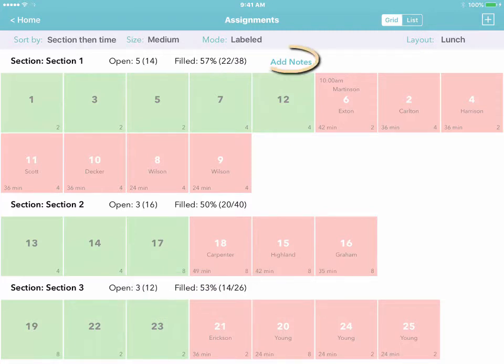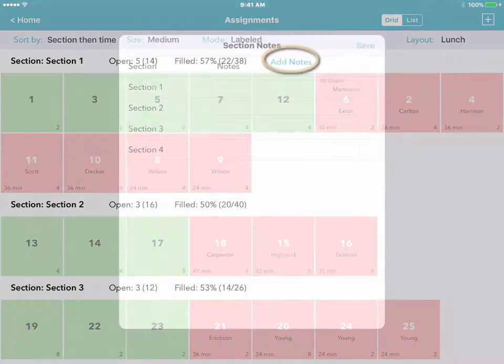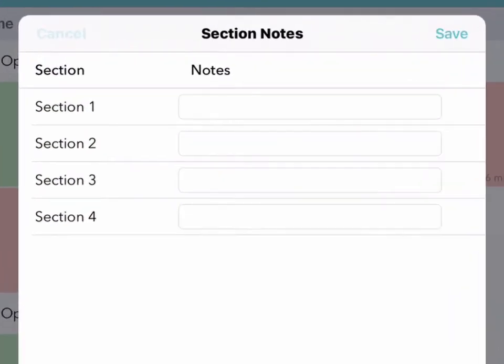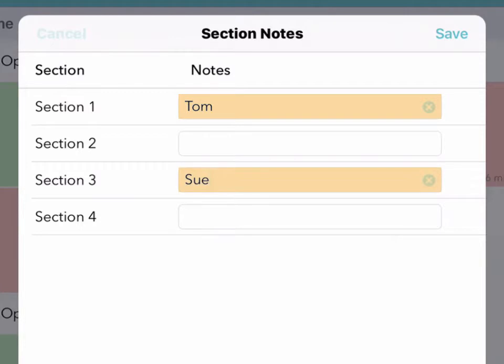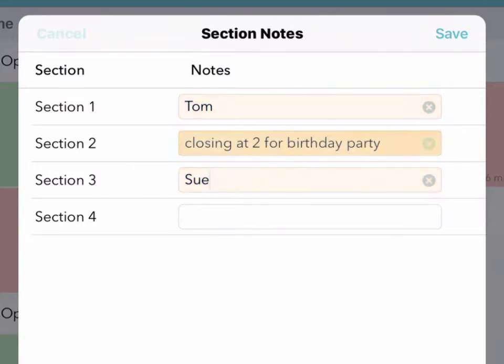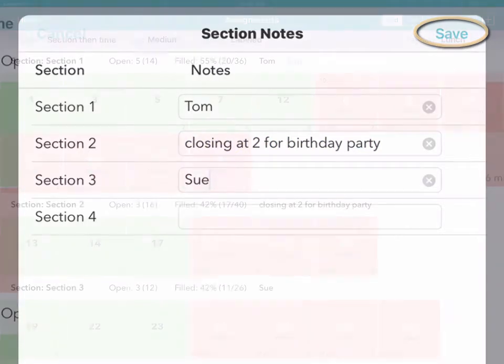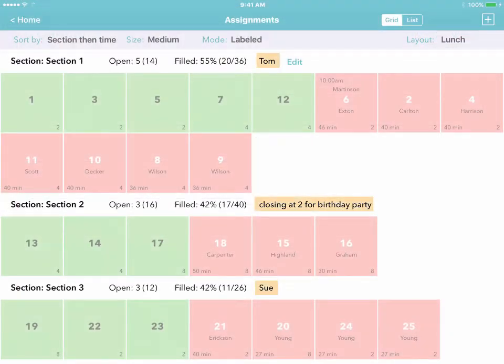You can even tap Add Notes and fill in any comments about each section. For instance, to identify who's working where or to leave a reminder about a special event. Just tap Save and your remarks will appear above the appropriate sections.